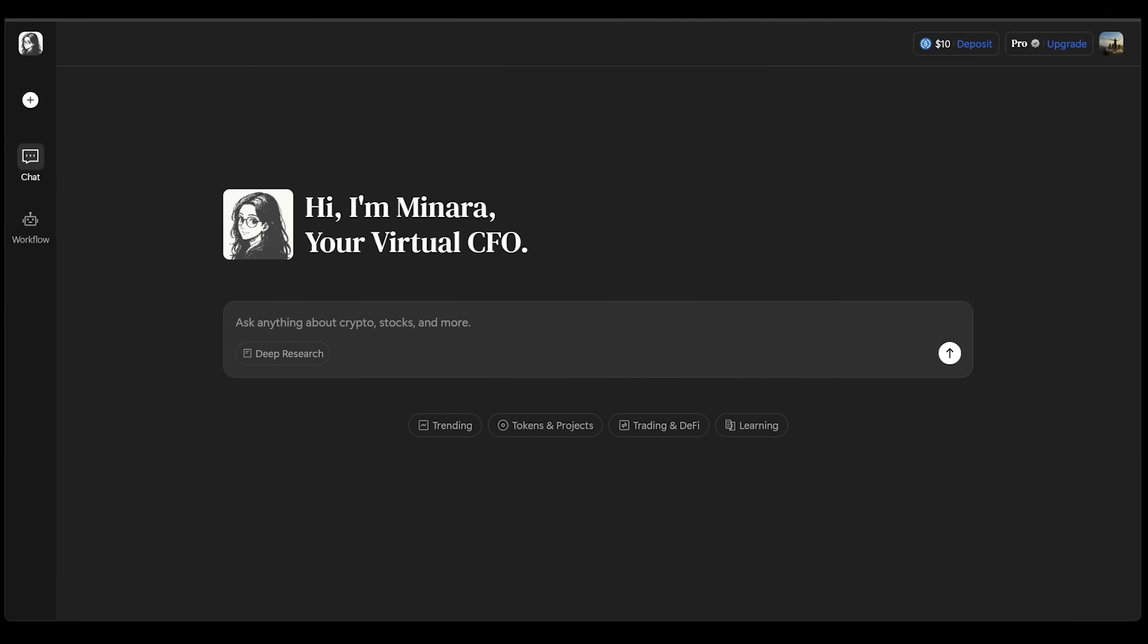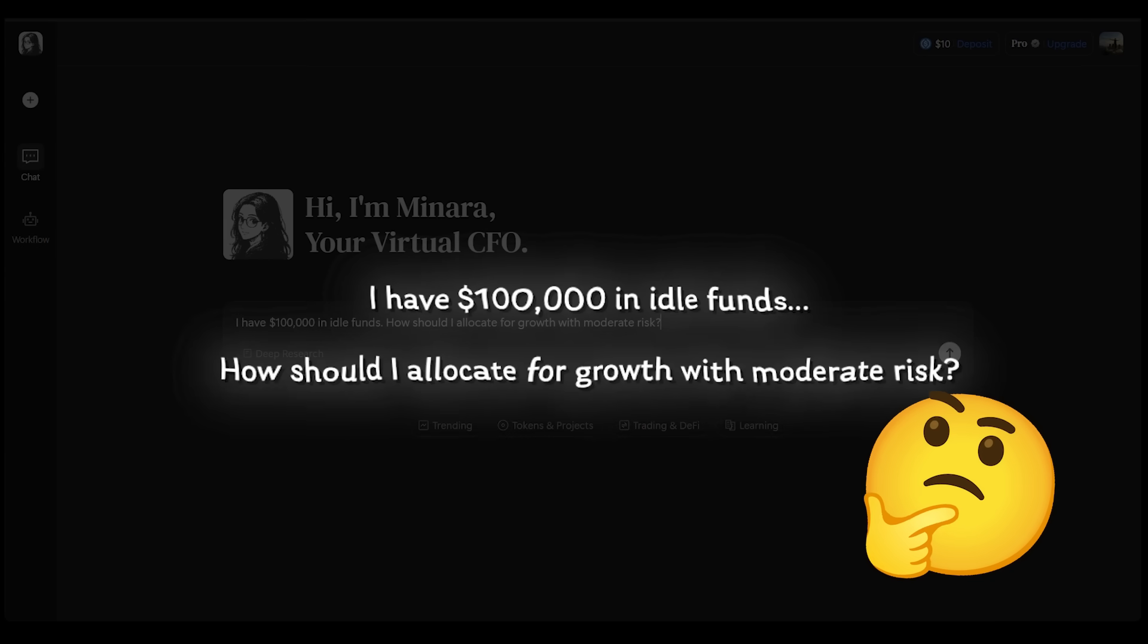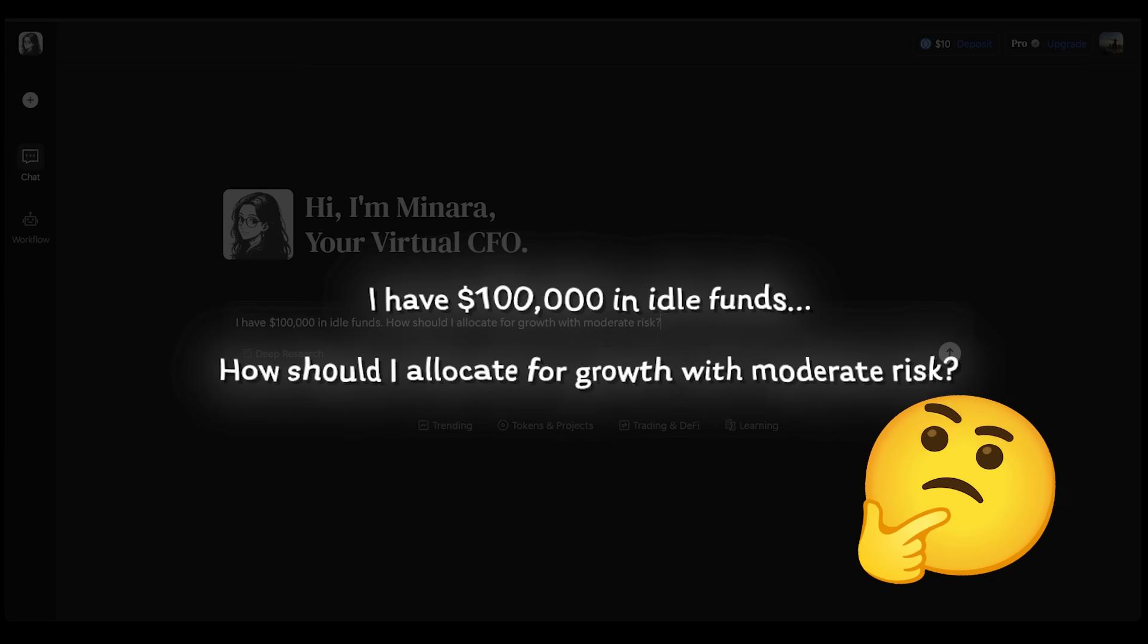Let's jump into the next demonstration. We're going to dive into comprehensive asset allocation. In other words, I want to ask a personal wealth guidance question. I have $100,000 in idle funds. How should I allocate this for growth with moderate risk?